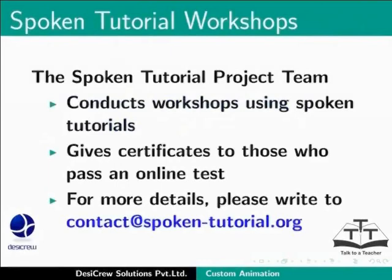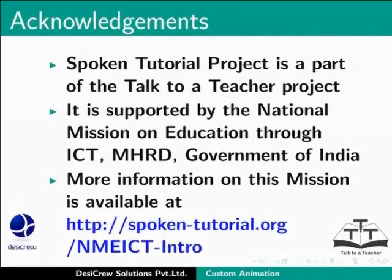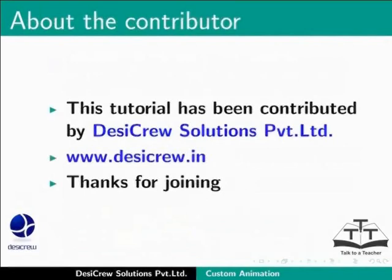The Spoken Tutorial team conducts workshops using spoken tutorials and gives certificates for those who pass an online test. For more details please write to contact at spoken-tutorial.org. Spoken Tutorial Project is a part of the Talk to a Teacher Project. It is supported by the National Mission on Education through ICT, MHRD, Government of India. More information on this mission is available at spoken-tutorial.org slash nmeict-intro. This tutorial has been contributed by DesiCrew Solutions Private Limited. Thanks for joining.